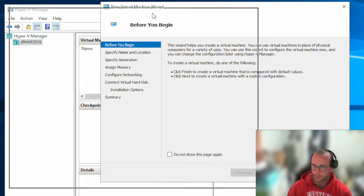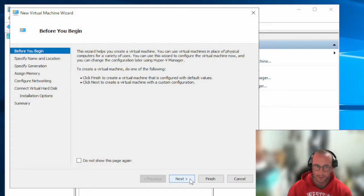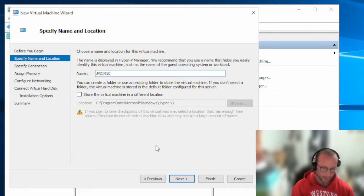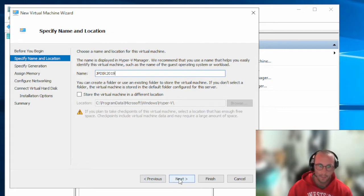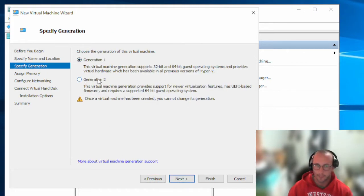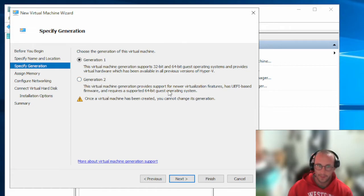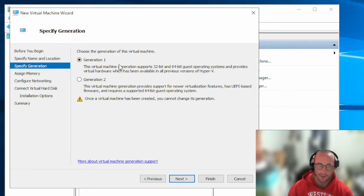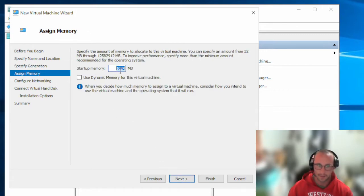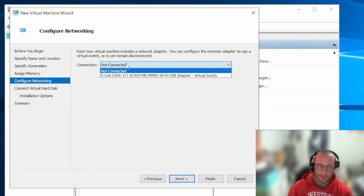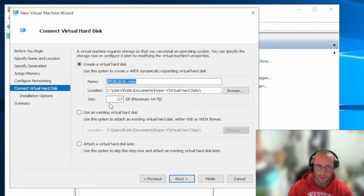Now let's create our first VM. Click New Virtual Machine, click Next, and name it JPDir2019 — for Jacked Programmer Directory Server 2019. For generation, I'm going to choose Generation 1. If you're sure you'll only use Generation 2 you can select that, but if you need compatibility with older systems or previous Hyper-V versions, Generation 1 is safer. We'll set startup memory to 1 GB and connect it to the virtual switch.